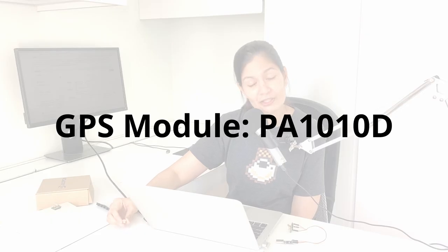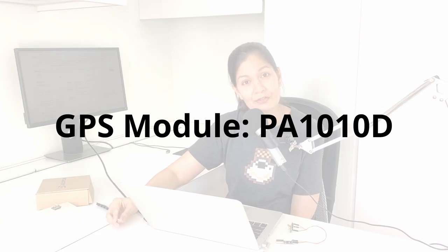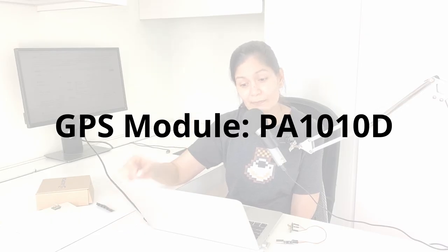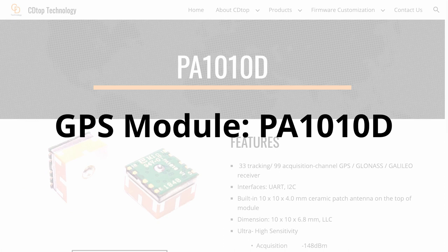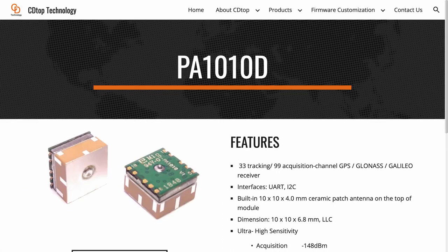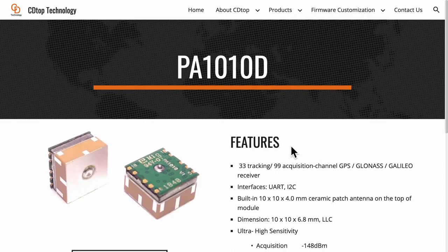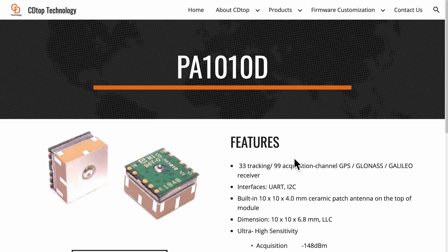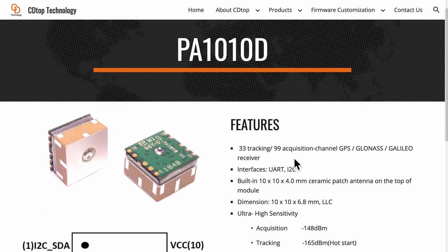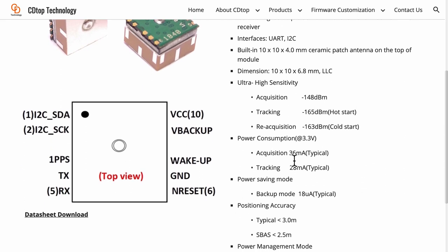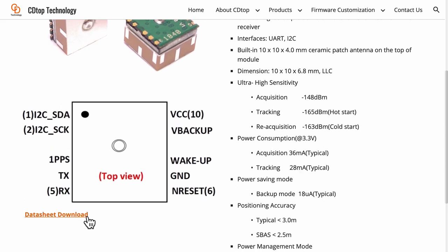So for the very first section let's dive into this module which is called PA1010D. I got this directly from the manufacturer CD Top Technologies and if we visit their website we will see the features here along with the link to the data sheet.